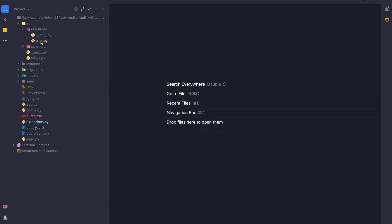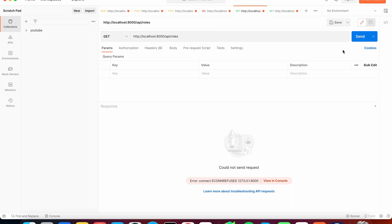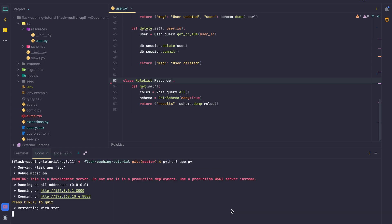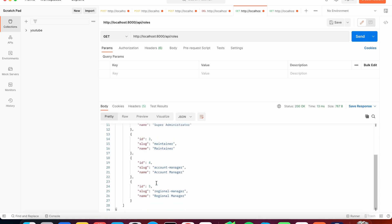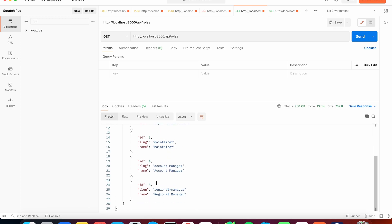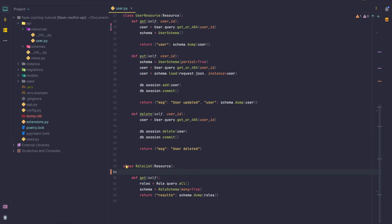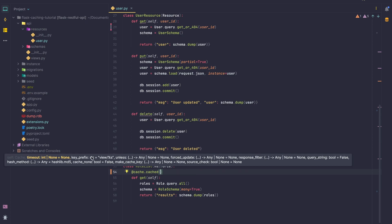We're going to head to our API resources and look at the user resources. I've got a roles list — these are user roles such as admin and others. If we head to Postman and try to fetch our roles, we start the server and retry the request — we get five roles. This request is not cached, but we want to cache it because it changes very rarely. So we import our cache extension and add the @cached decorator.